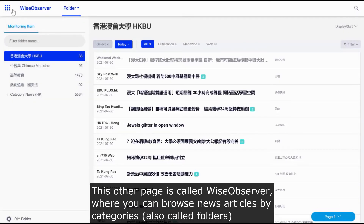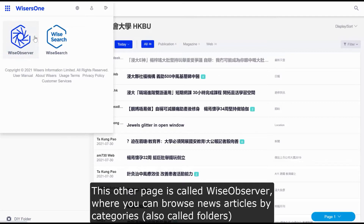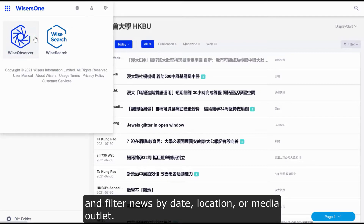This other page is called WIS Observer, where you can browse news articles by categories, also called folders, and filter news by date, location, or media outlet.